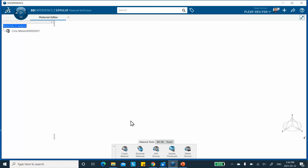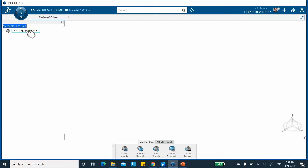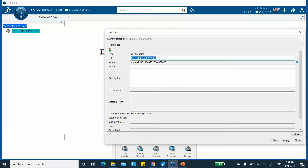This is not the only way to do it. When you go to Material Definition, it immediately creates a core material for you — but this is a placeholder, just a dummy material. You can rename these things; for example, right-click Properties and I'm going to call it 'Video Chapter Two Composites.' Notice that this name changes right away.